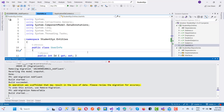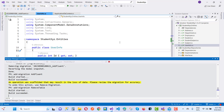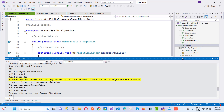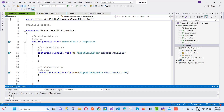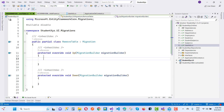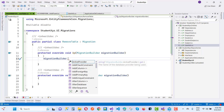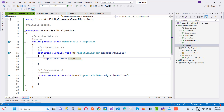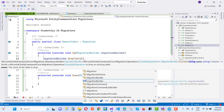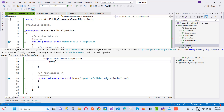You'll notice that the generated migration has an empty Up and Down method. In the Up method, use migrationBuilder.DropTable() — there is a DropTable method — and provide the name of the table, which is 'addresses'.